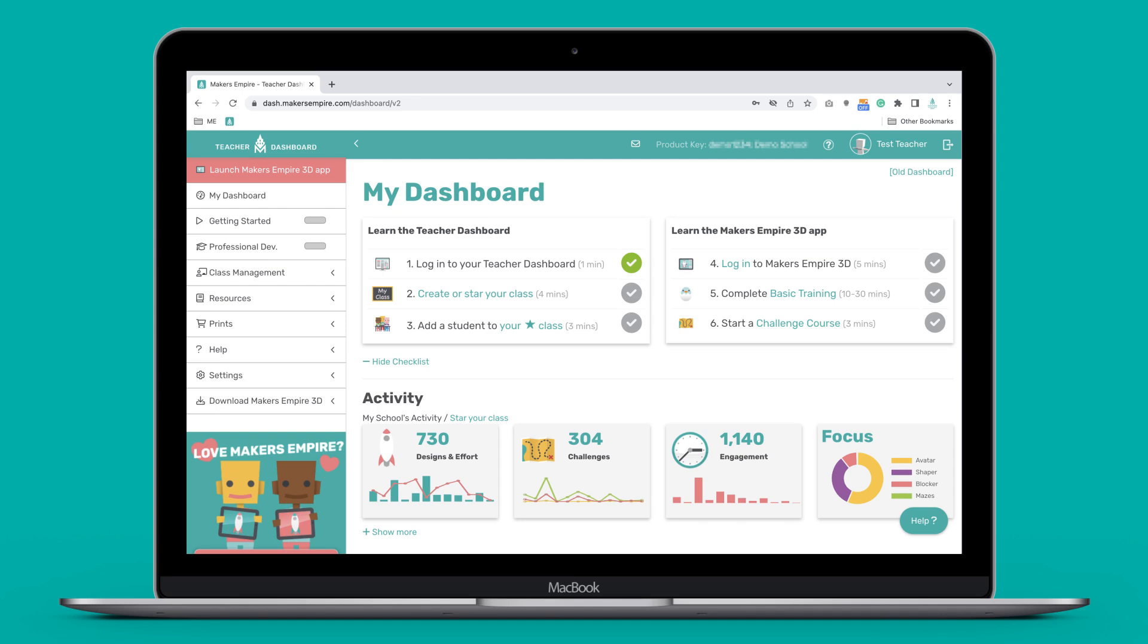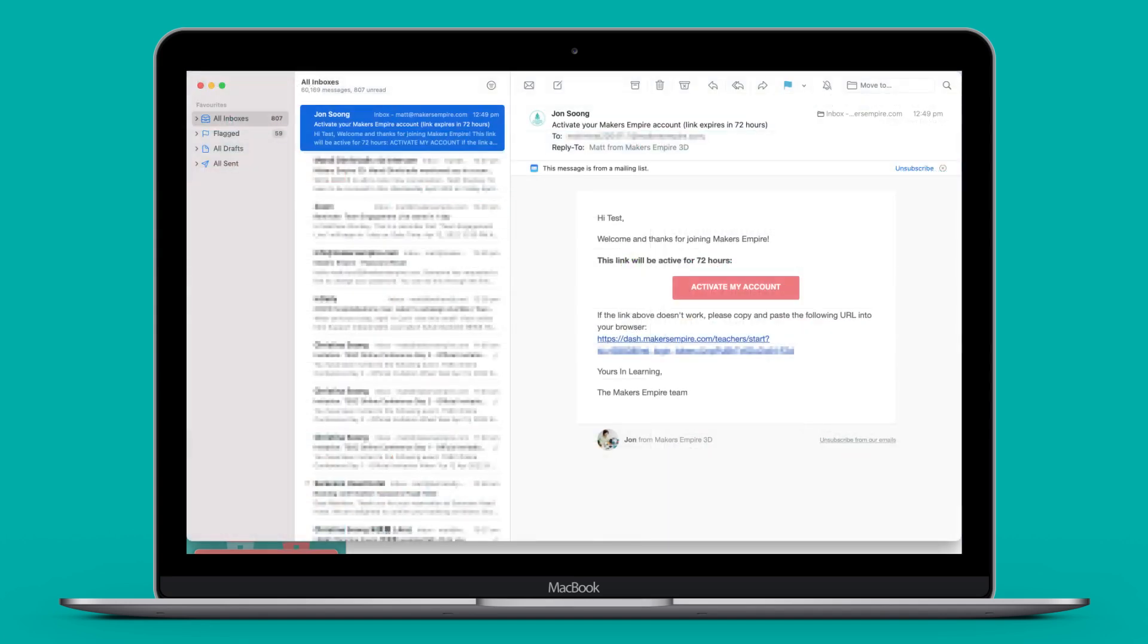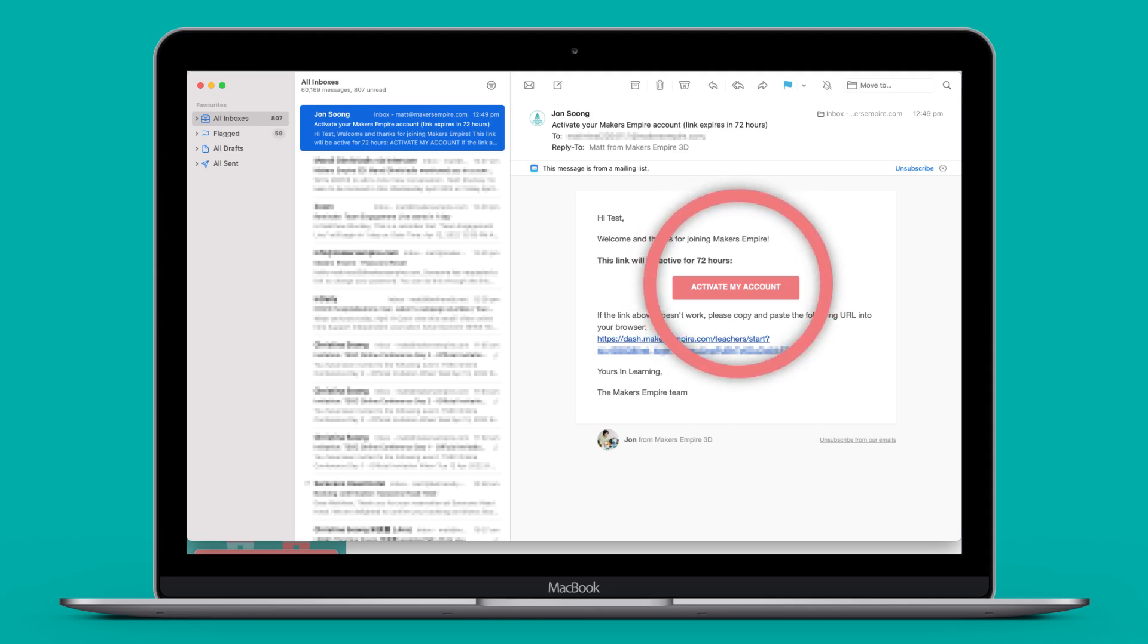When you signed up to Makers Empire, or when you were added to your school's account, you should have received an email from us with a link to activate your account. If you can't find this email, try looking in your email junk folder. If you still can't find it, send us a message at info@makersempire.com and we can resend it for you.